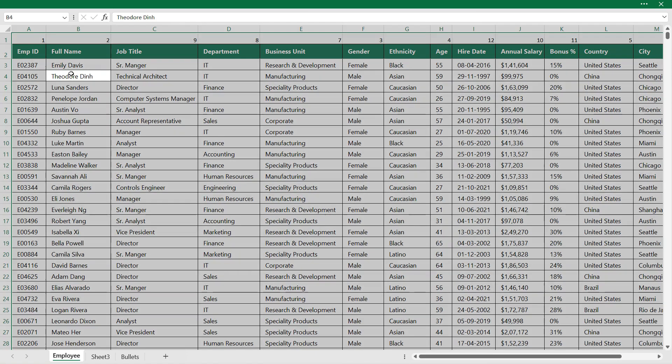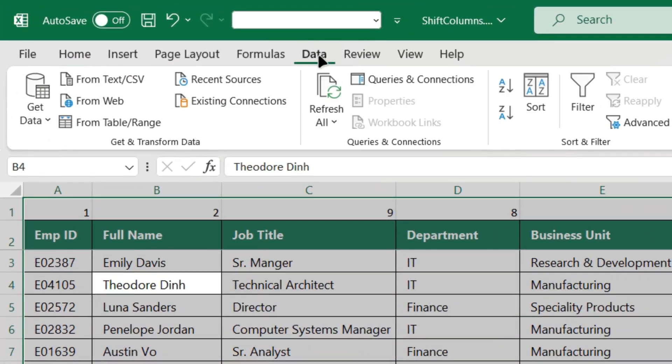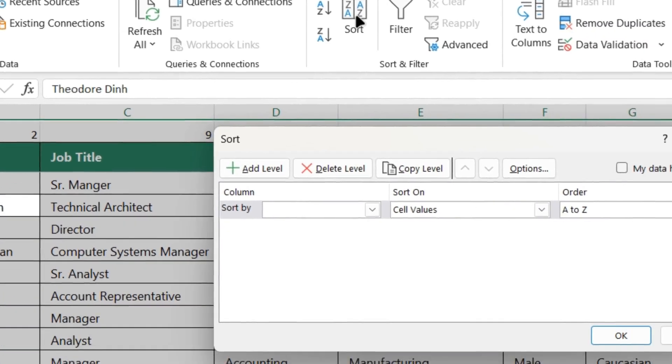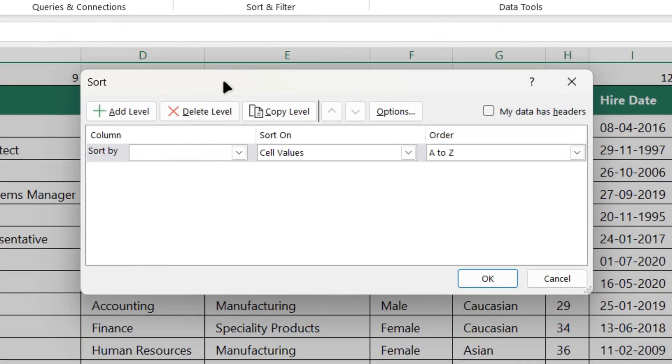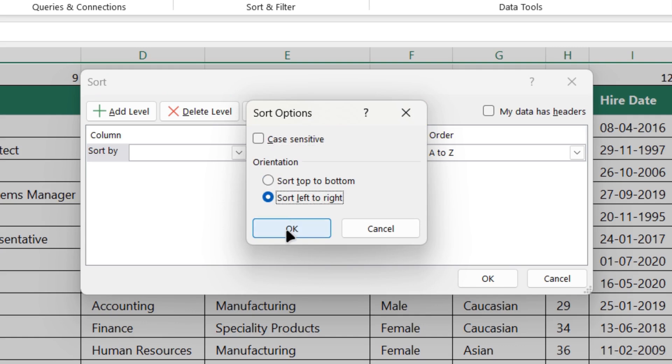So we'll just press Control A. We'll go to data tab and click on sort. In the sort window, we'll click on options. We'll select sort left to right. Click OK.